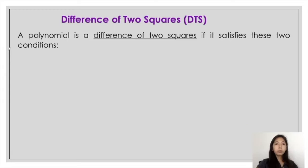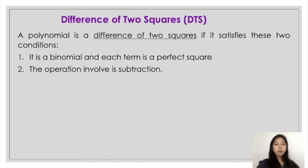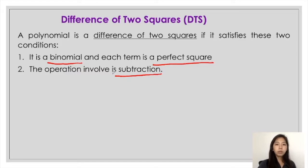So how do we know if the given polynomial is a difference of two squares? That is, if it satisfies these two conditions. First, it must be a binomial, meaning it should consist of two terms. Next, these two terms must both be perfect squares. Next, the operation involved must be subtraction. So for a given polynomial, if it satisfies these two conditions, then it is considered as a difference of two squares.